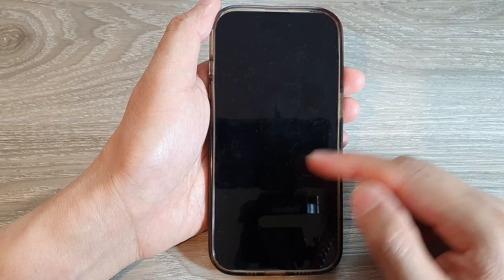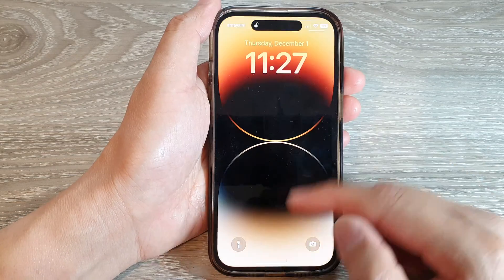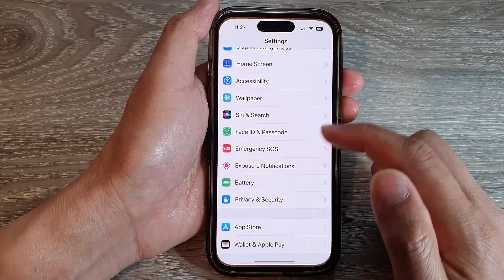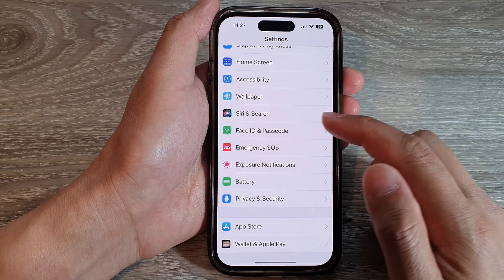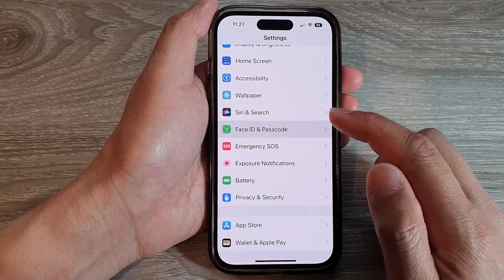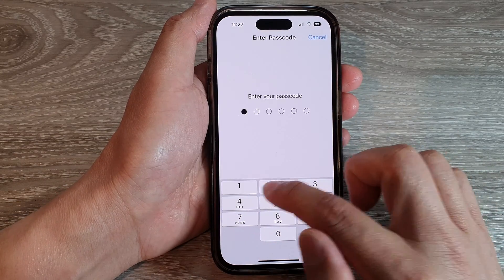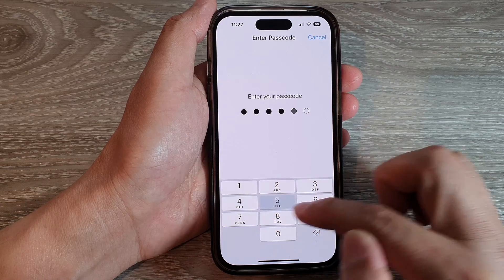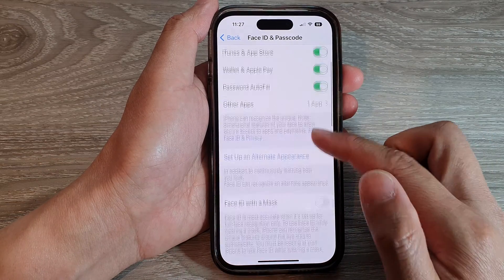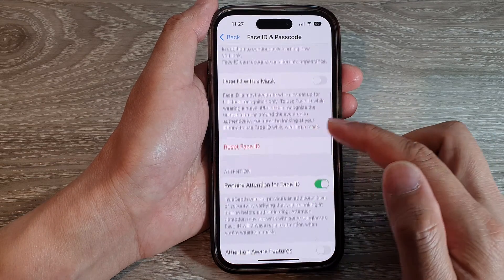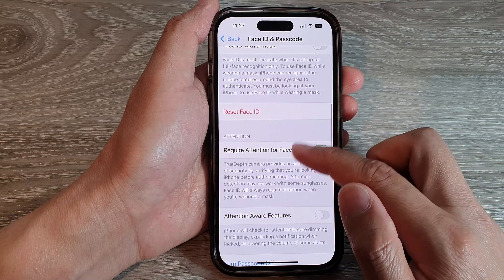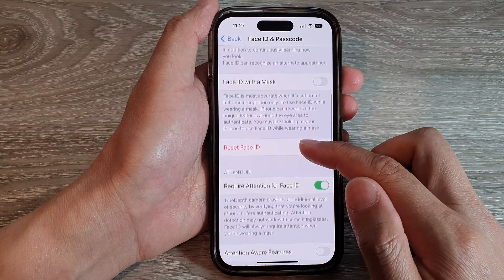After the screen is locked for one minute, it will automatically lock itself, and after that you need to enter the passcode to gain access to your device. Or if you want, you can change it back to immediately, so that as soon as you press the lock button your phone is locked and secured with a password or Face ID.